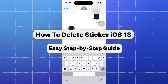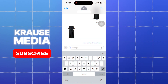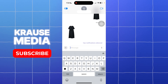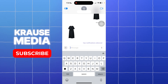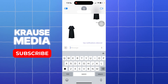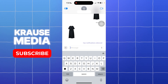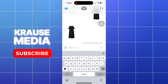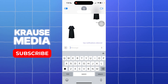In this video I'm going to teach you how to delete stickers on iOS 18. This is really simple. iOS 18 introduced enhanced sticker features allowing users to easily add and share stickers in messages, photos, and even other apps. However, if you want to delete a sticker from your collection, the process is really straightforward.